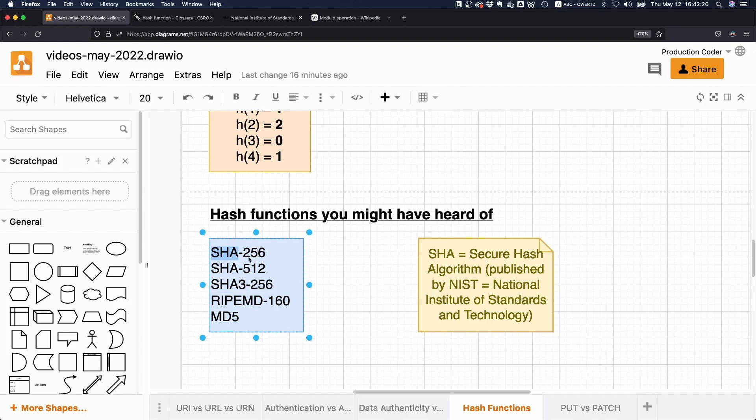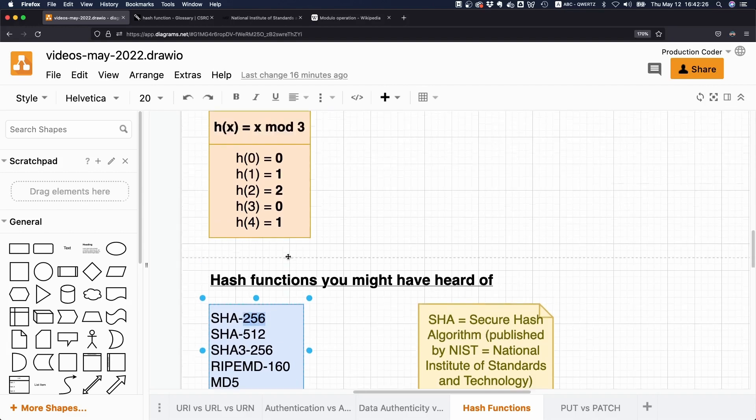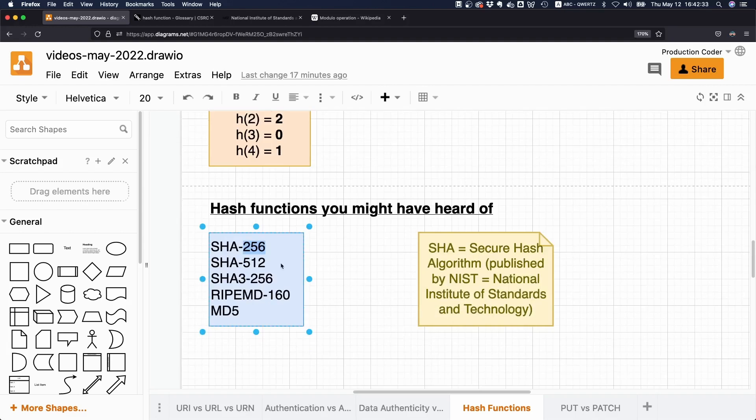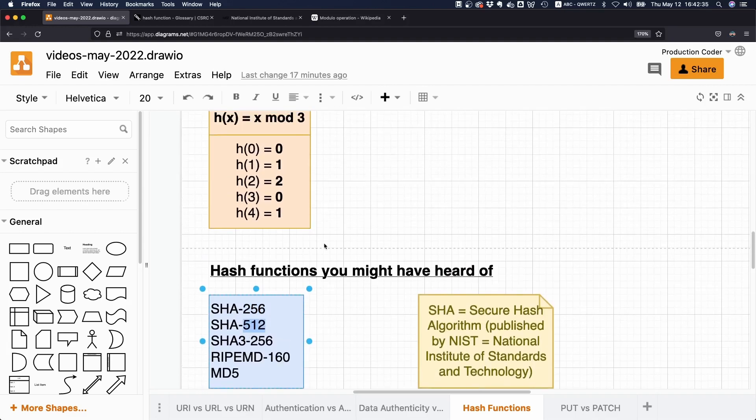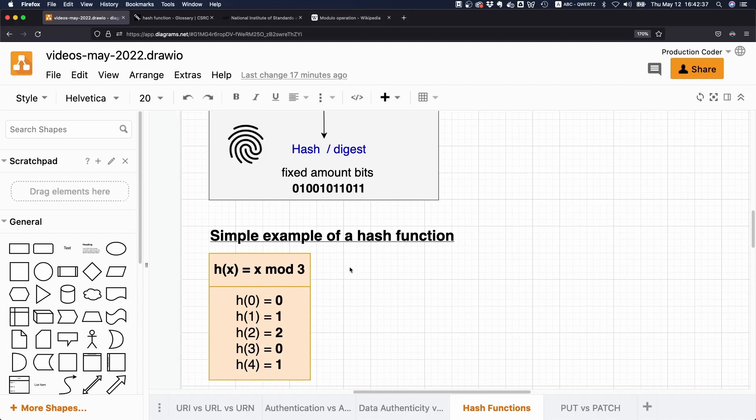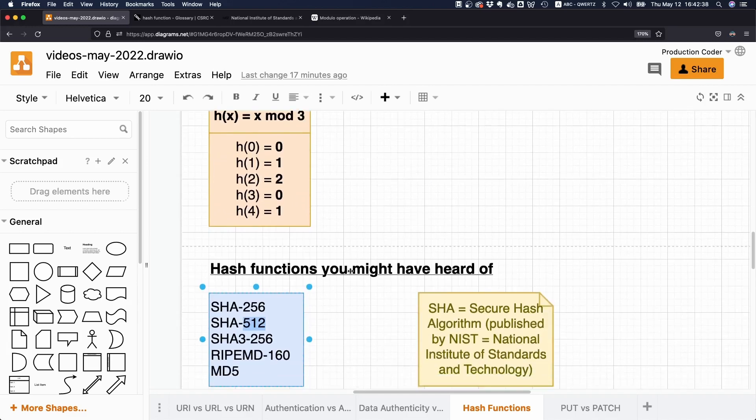So SHA-256, which is a very popular hash function, spits out 256 bits. So the fingerprint you get out here has 256 bits. And SHA-512 would then have 512 bits as output, and so on.